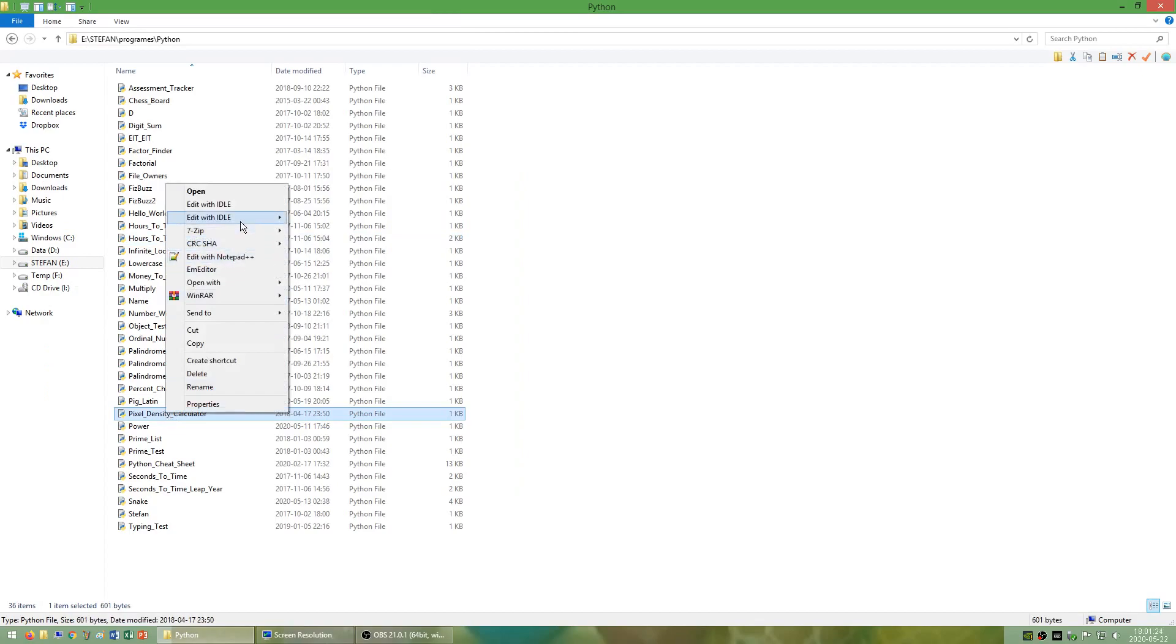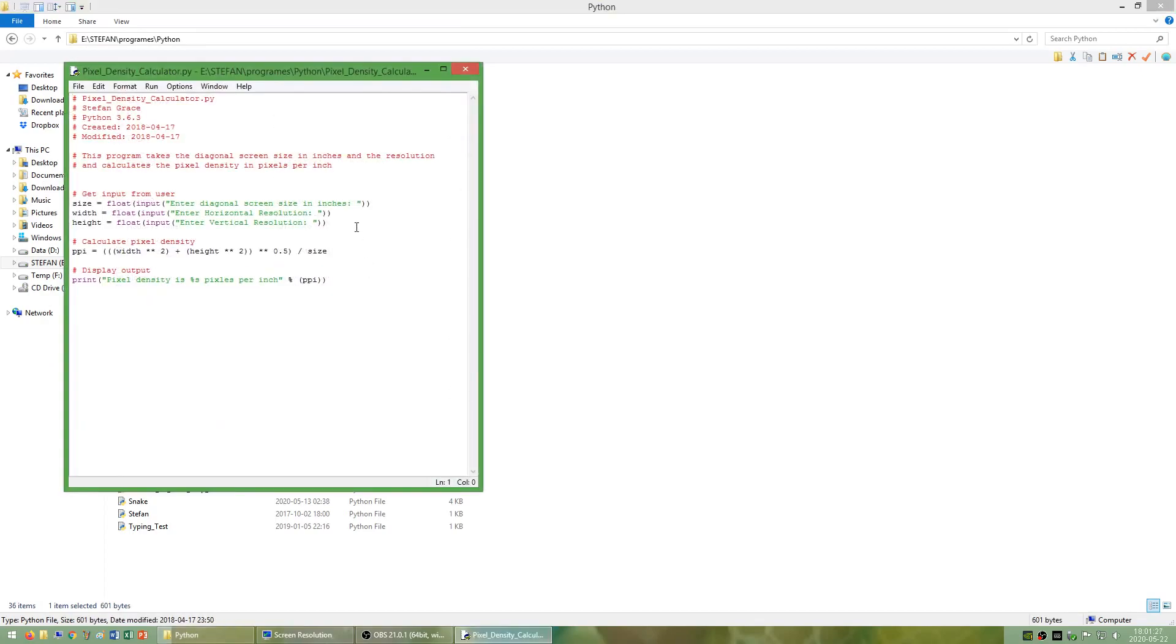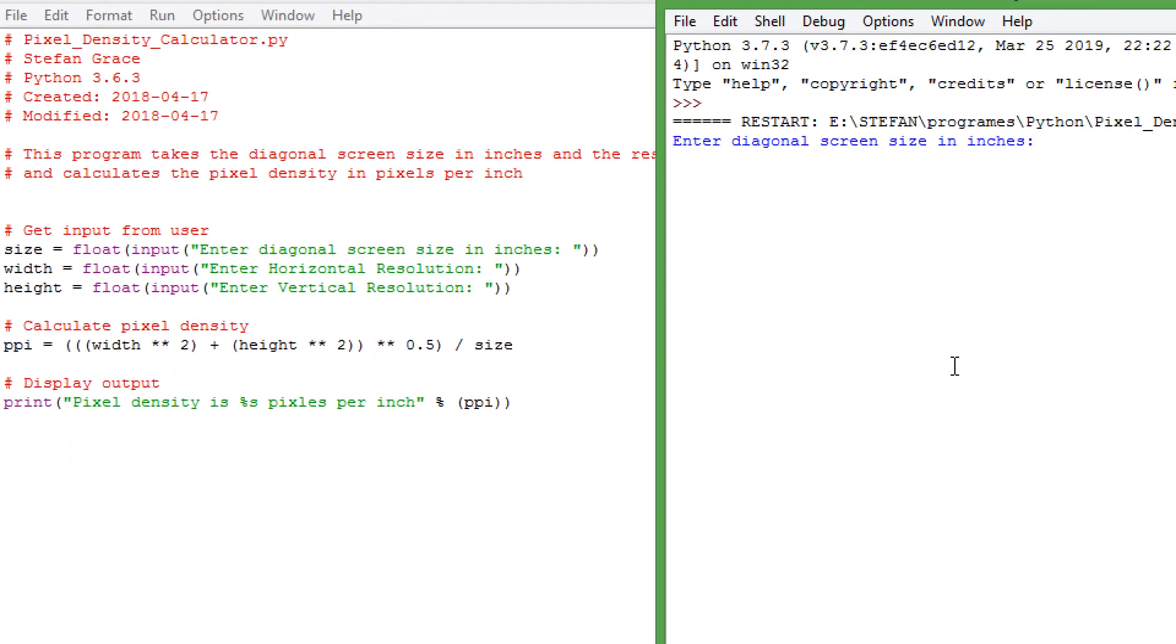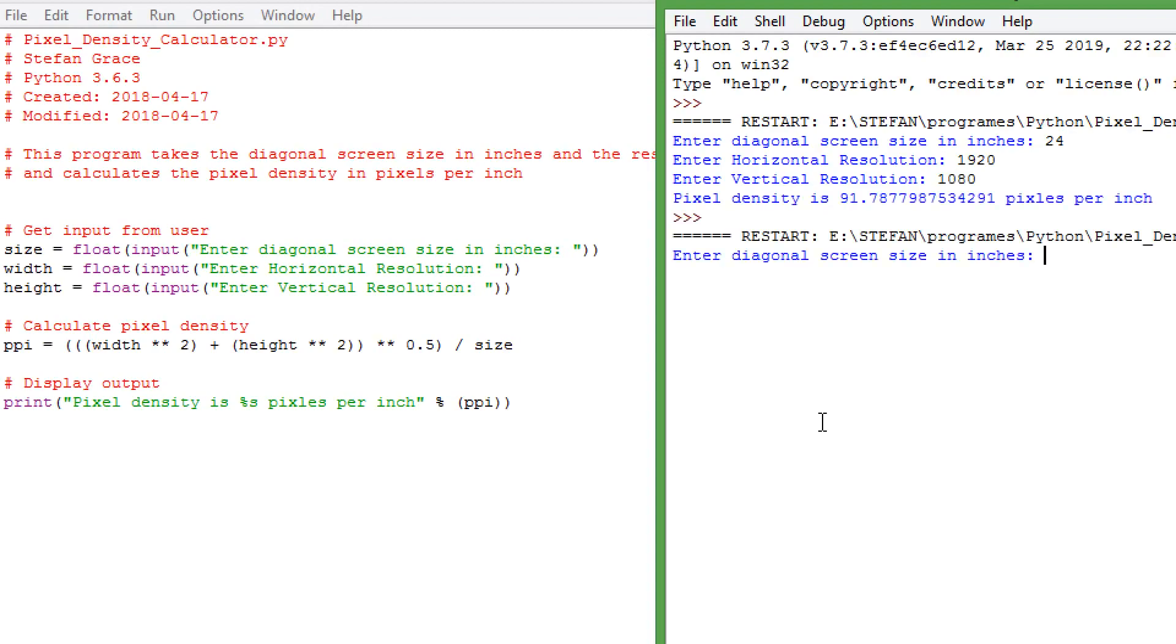I have also made a program called pixel density calculator which takes a diagonal screen size and resolution and gives you the screen's pixel density.